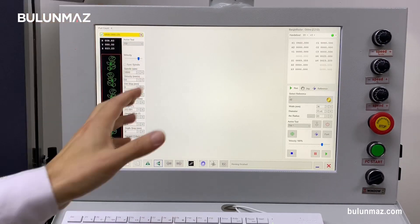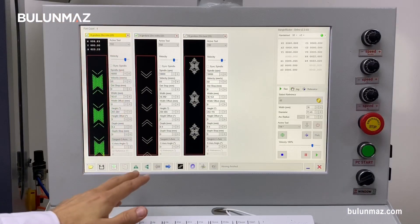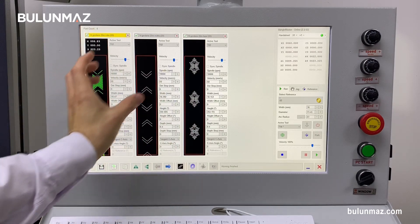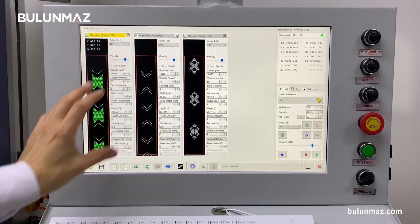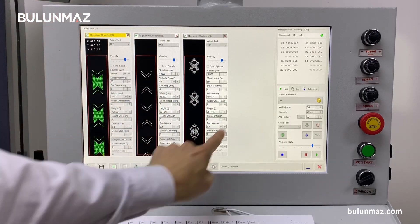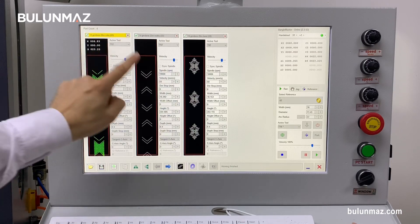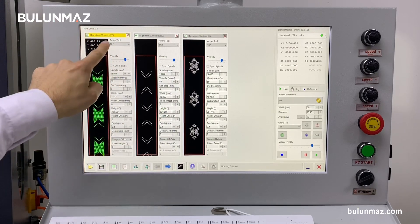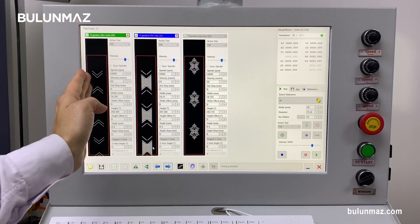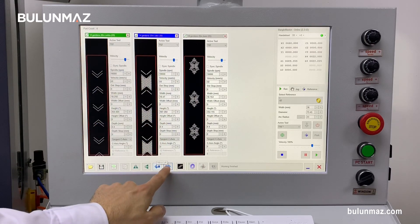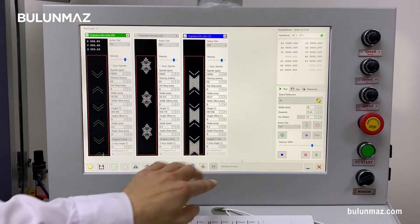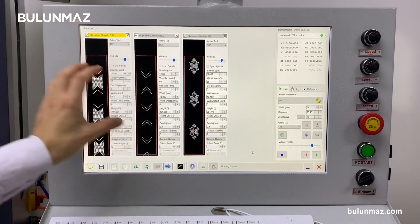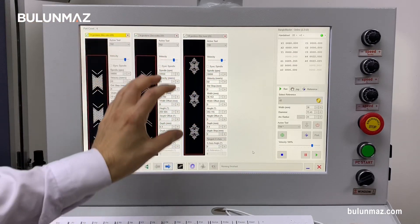Next are the left and right buttons, used simply to move a model's position in the processing order. In this order, the machine will process the first, second, and third model in sequence. Sometimes you need to change that order. Select the model you want to move, make it active and yellow, then push right to move it one position to the right, or left to move it back.